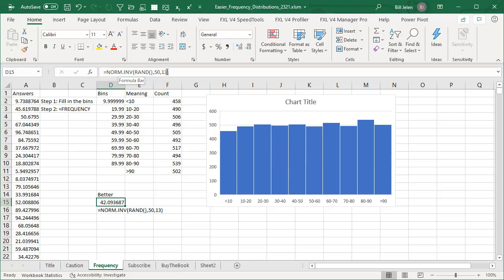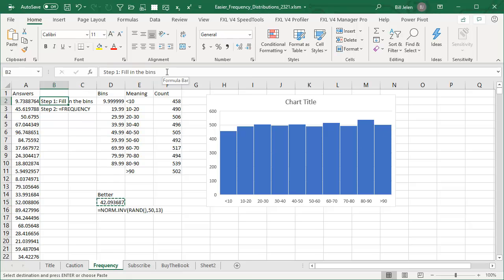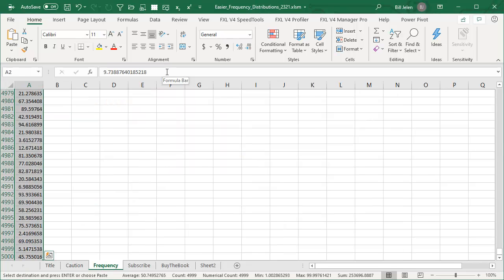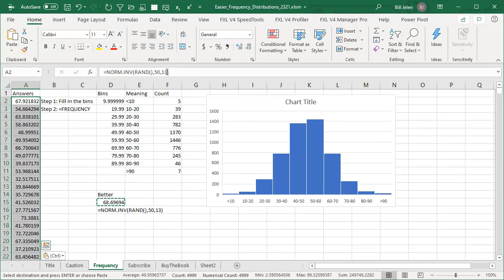And let's say a standard deviation of 13. 13 times 3 is 39, 50 plus 39 should get us up to 89, 50 minus 39 gets us down to 11. So what is it, 99 point some percent will be between 11 and 89 using that formula. So I'll copy that formula here, and paste control V.